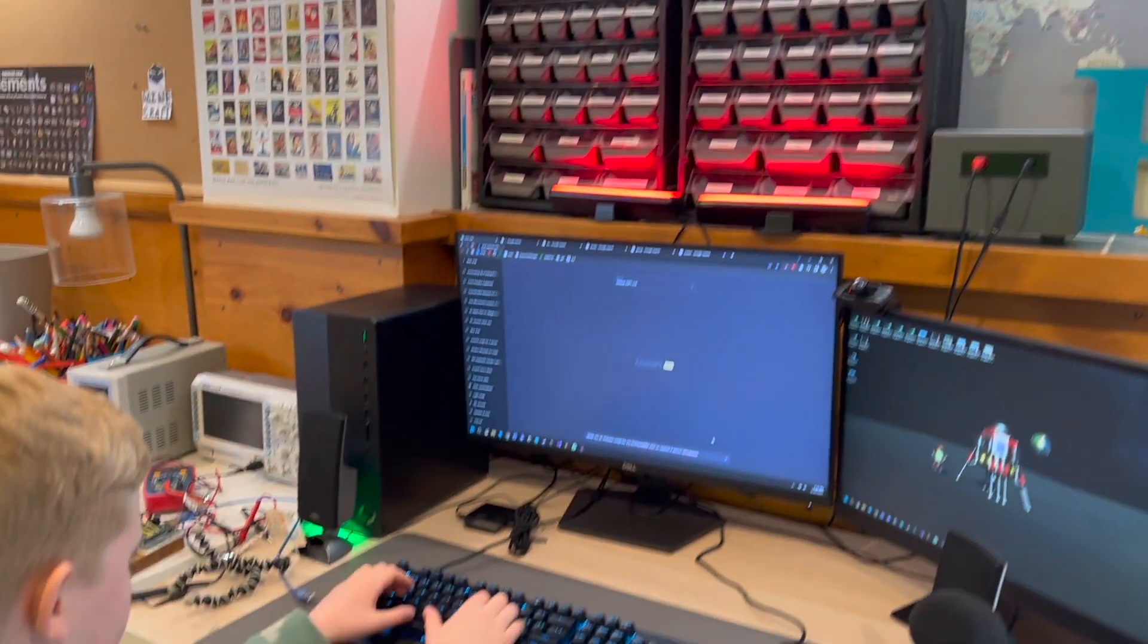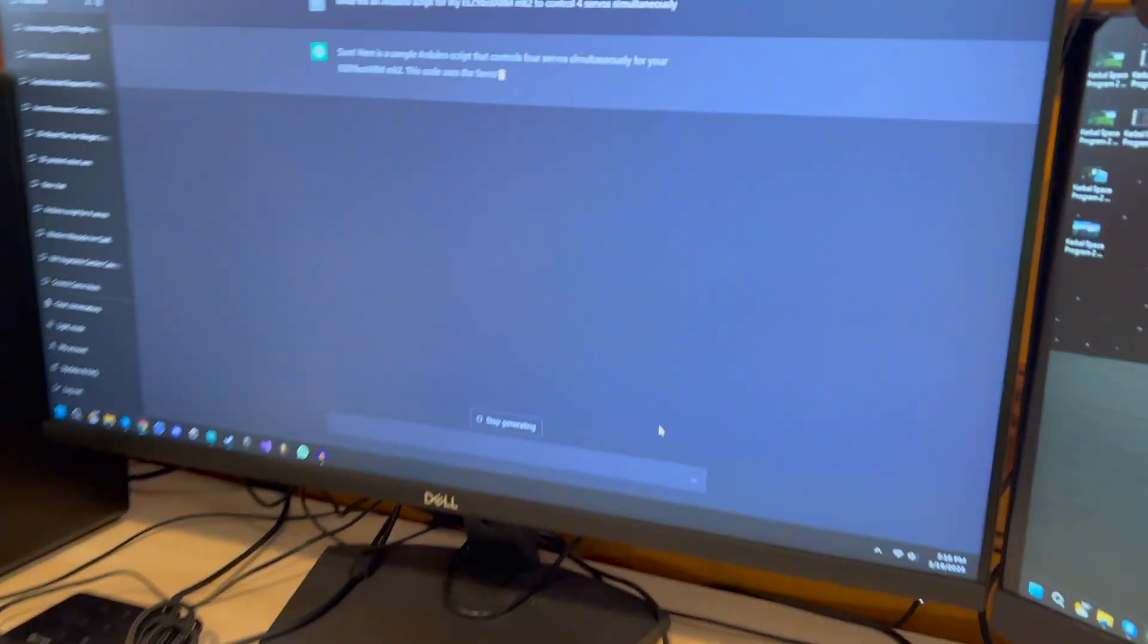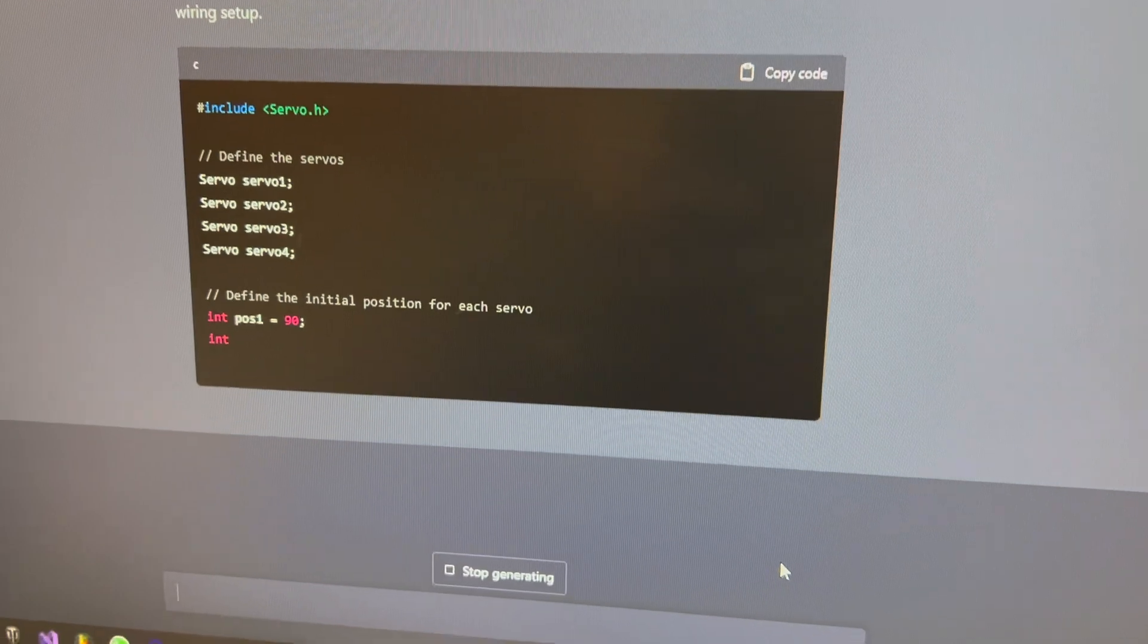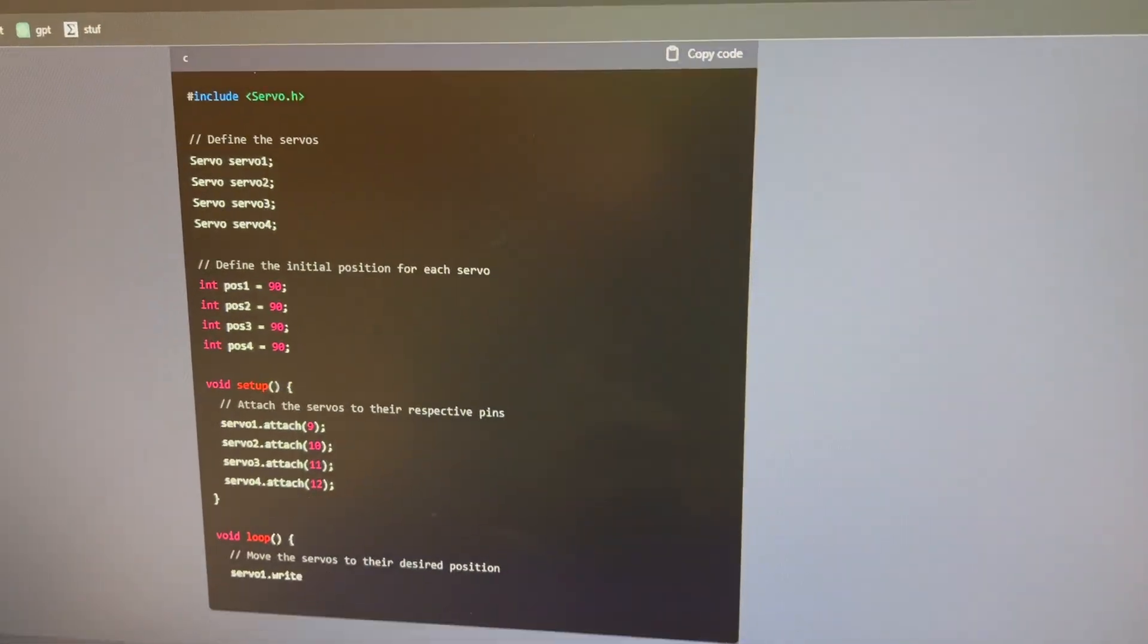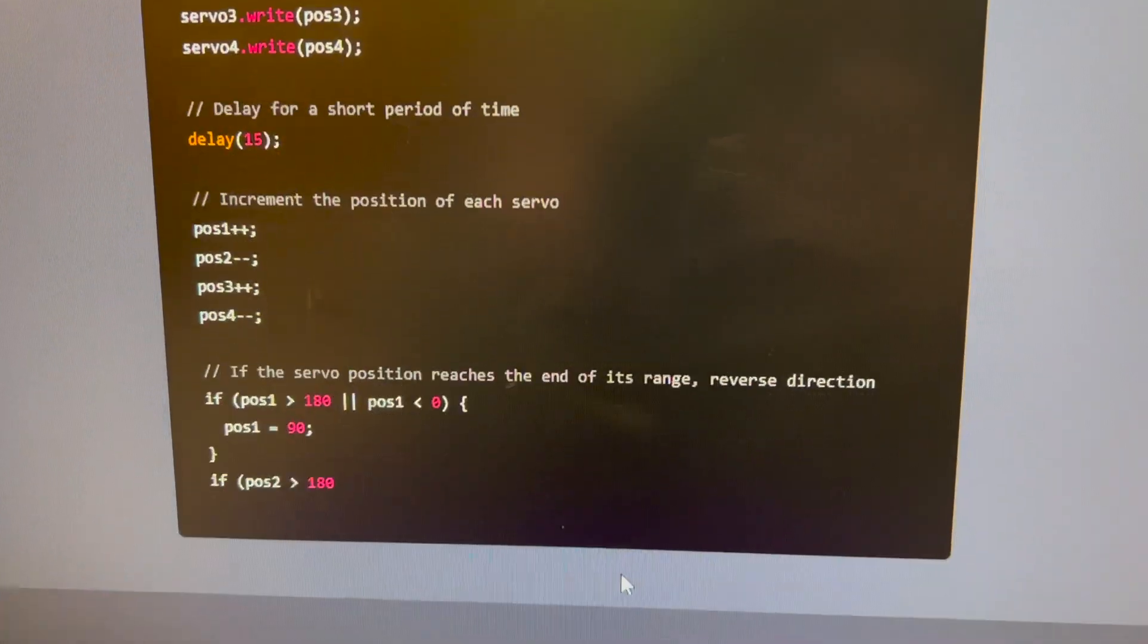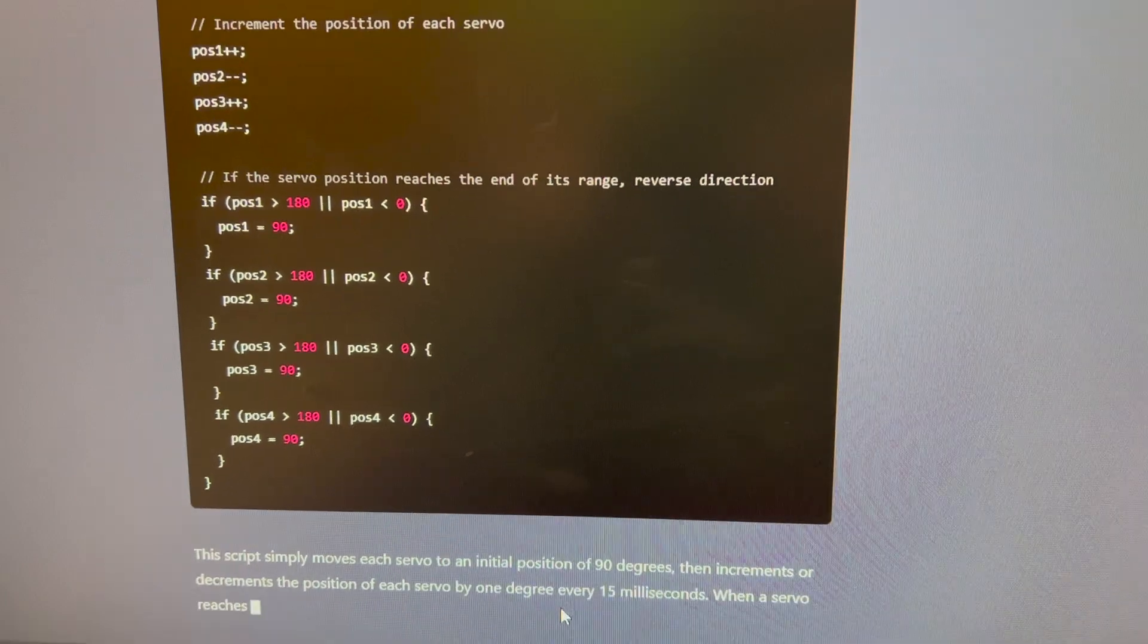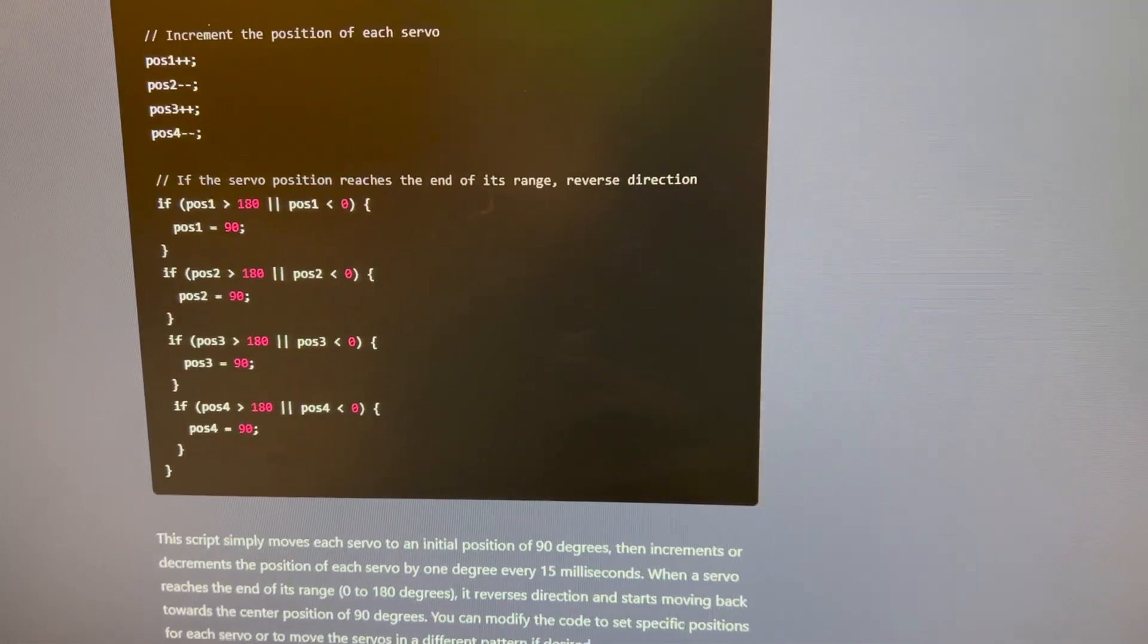After assembly, it was time to bring the arm to life with AI. I used GPT-4 to generate the code for controlling my robot arm. It was amazing to see how fast it could generate code for the robot arm. I had to do some tweaking to make it run smooth, so a little bit of knowledge about coding is recommended, but it was so cool to have ChatGPT do most of the work.